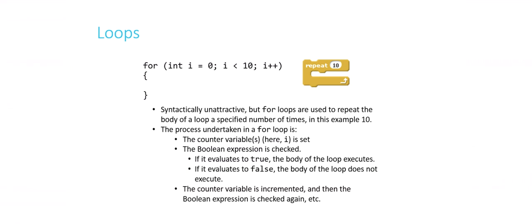The first thing that happened is the counter variable is set, or everything to the left of that first semicolon inside the parentheses is executed. In this case, we are saying int i equals 0. We're declaring a new variable called i. That variable is of type integer, and we're saying the value inside that variable is going to be 0.